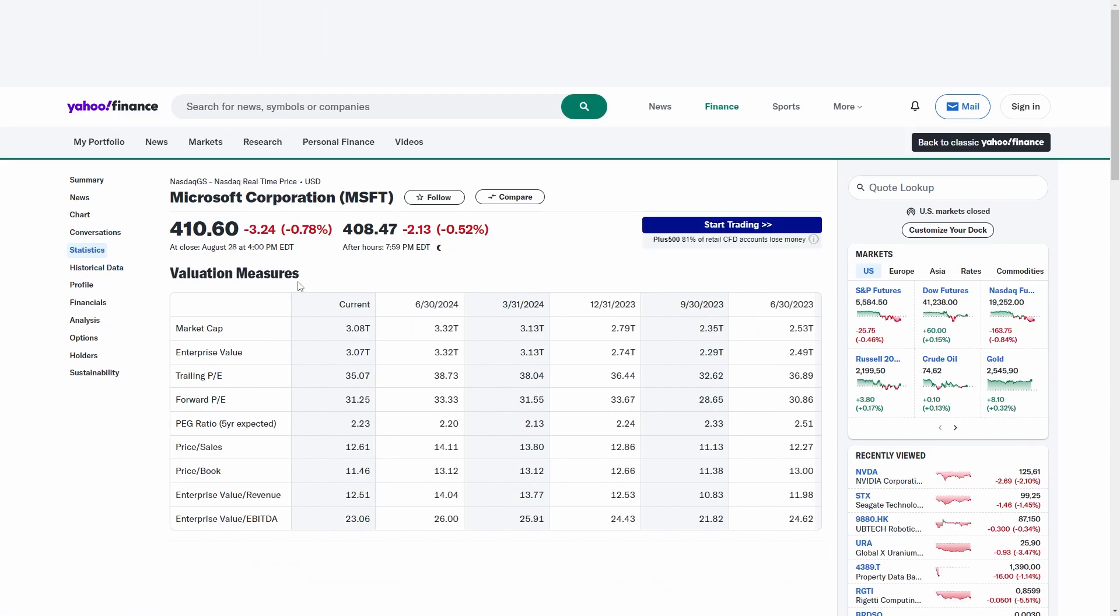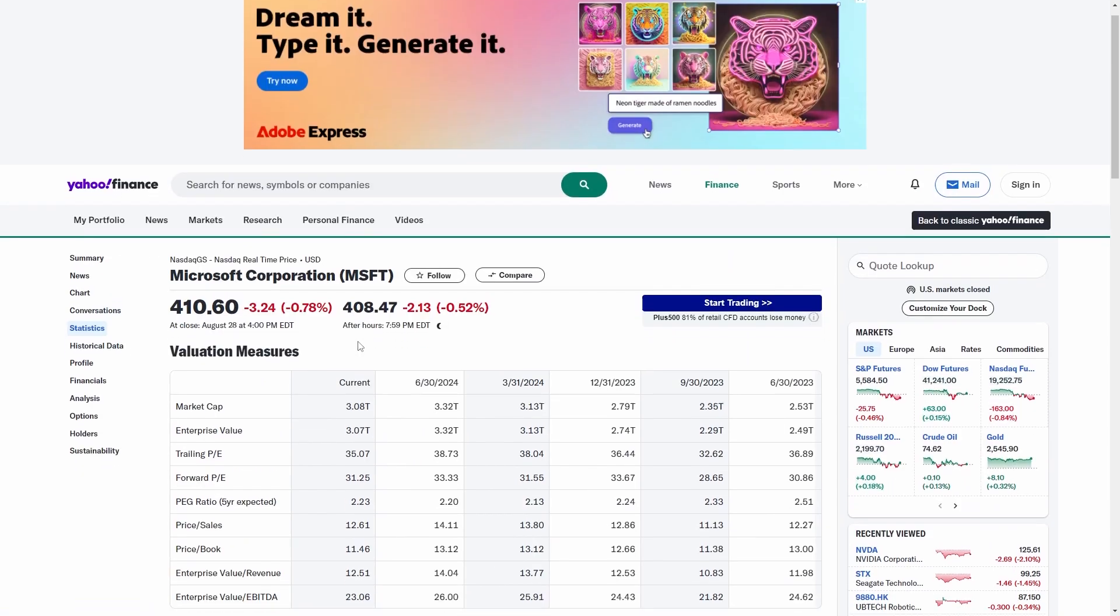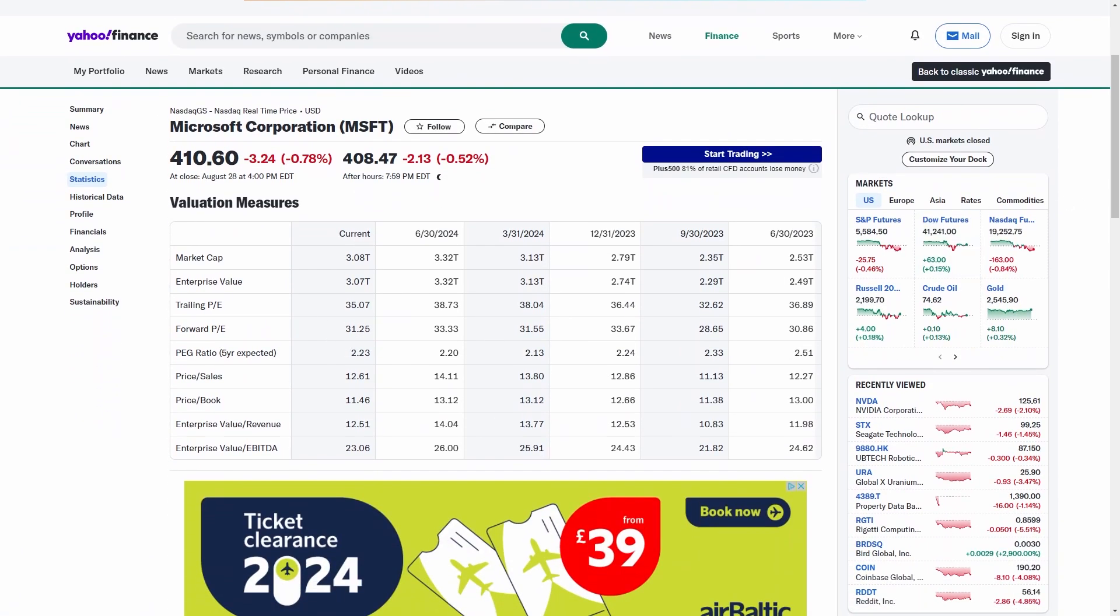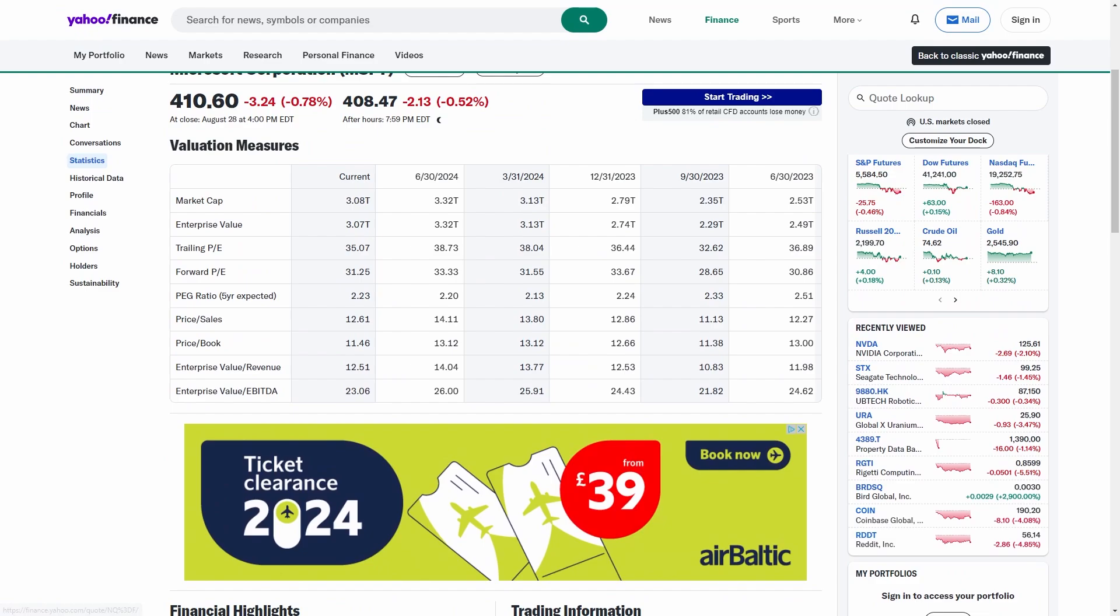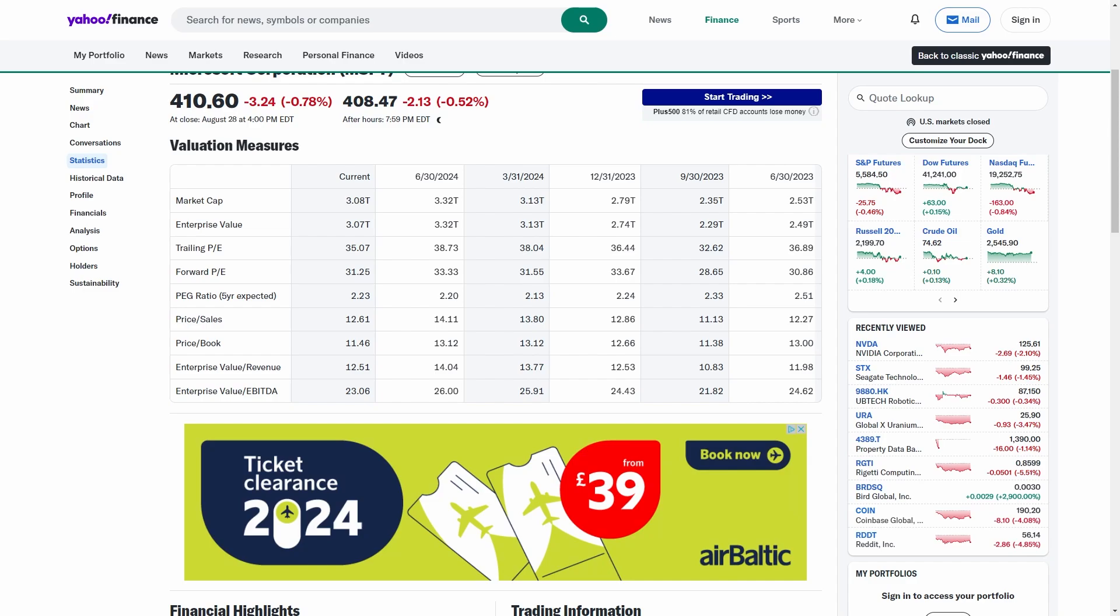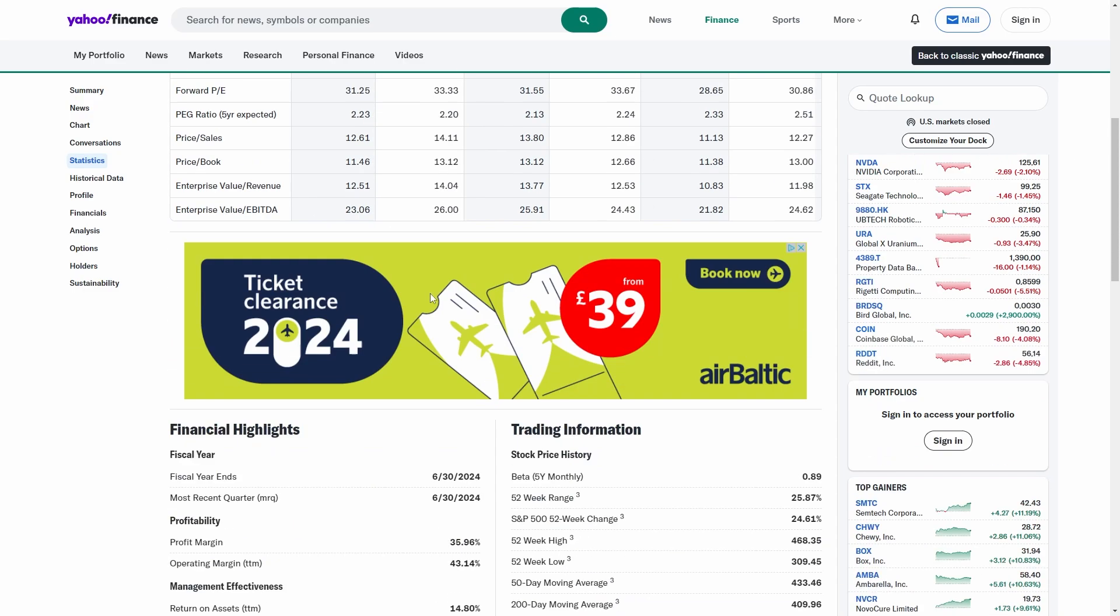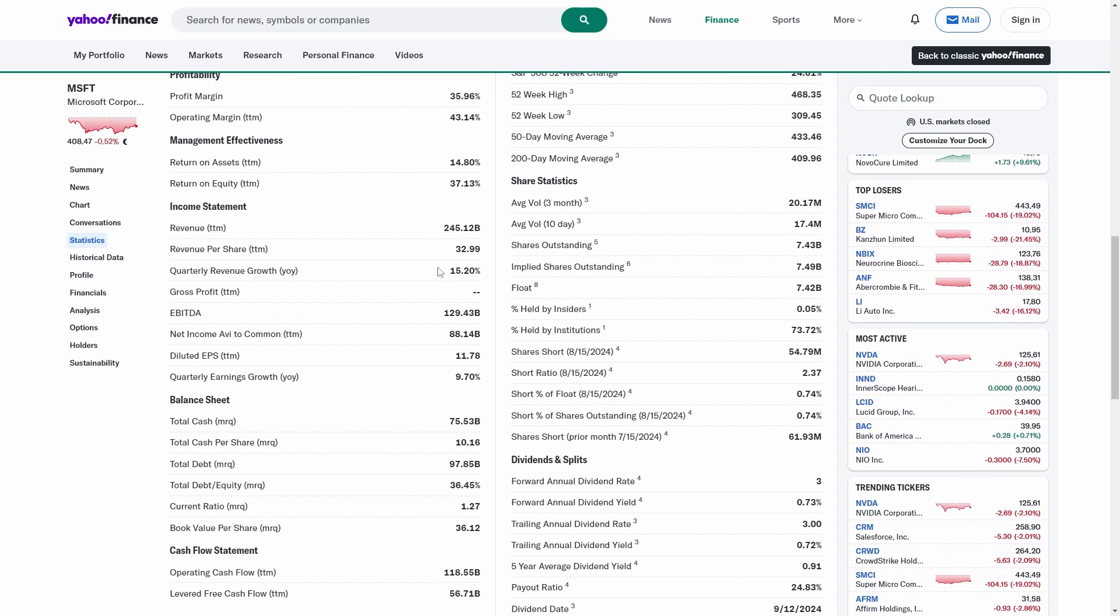One is the statistics. This allows the model to understand the history. You can see it has dates from 2023, 2024, and historical data. What's great about this is it already gives the enterprise value to EBITDA, enterprise value to revenue, and the PEG ratio for five years expected, which are all things you would have to calculate yourself.